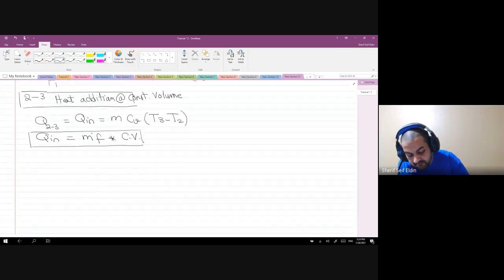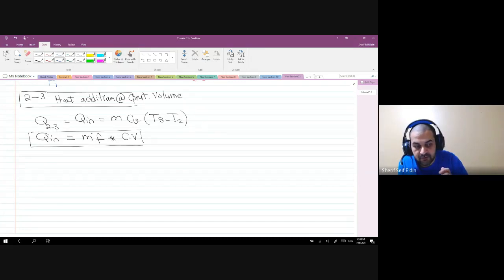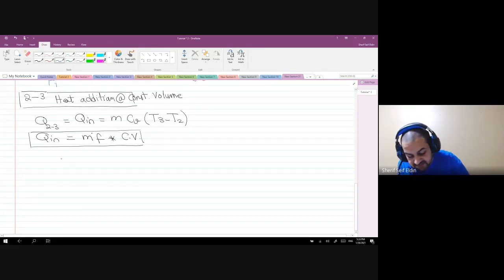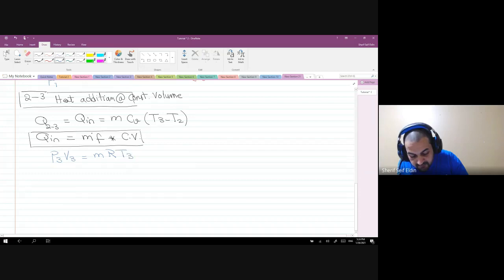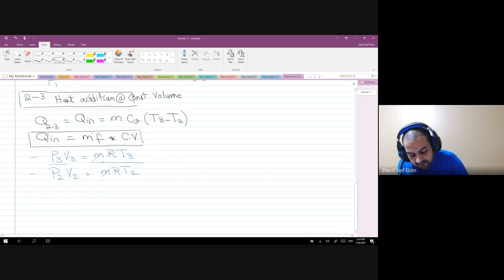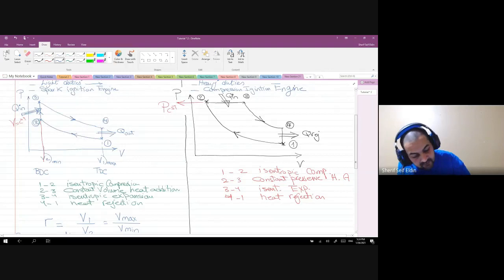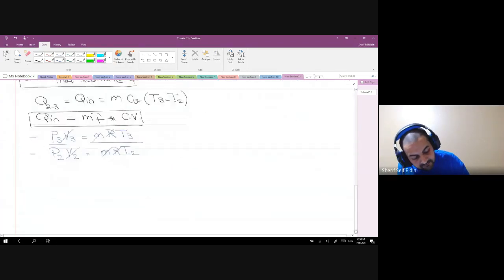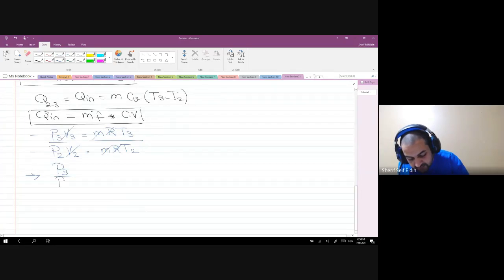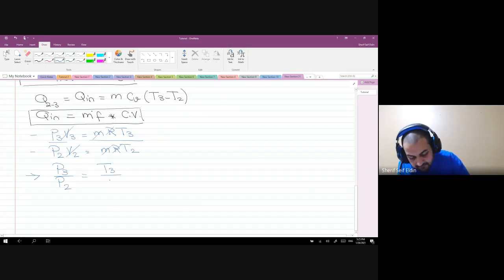Because heat addition is at constant volume, we relate points 2 and 3 through the ideal gas equation of state: P3·V3 = m·R·T3 and P2·V2 = m·R·T2. Since V2 = V3 (constant volume), dividing both equations gives P3/P2 = T3/T2.